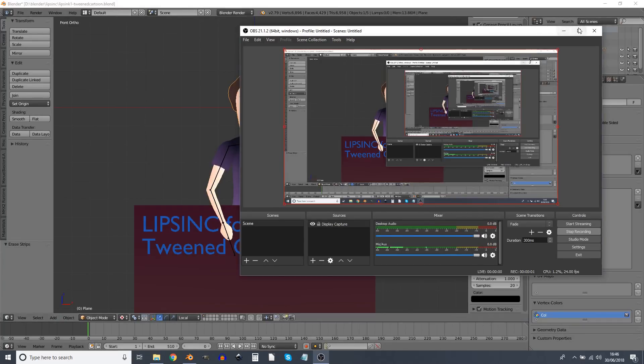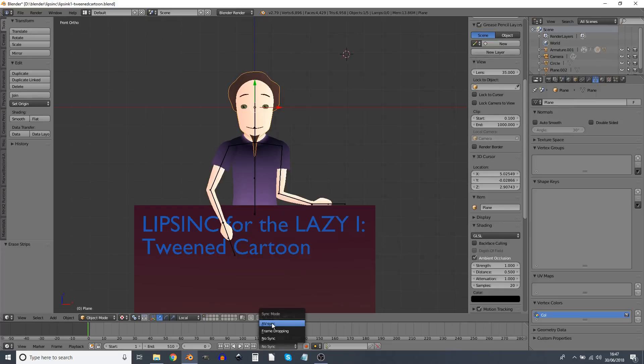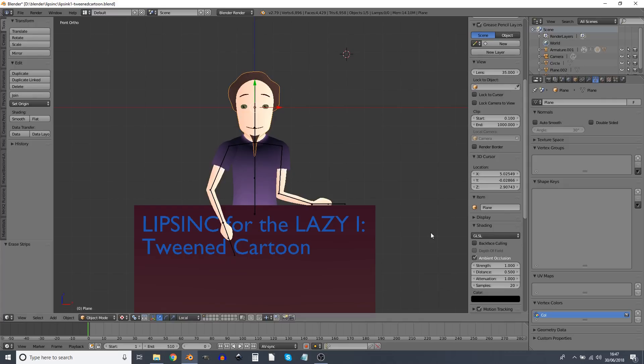Okay so here's my character and the first thing to do which is very important is this drop down that says no sync. We want to change it to AV sync which means that it will play the audio and the visuals in time with each other. Quite important if you're trying to animate lip sync.